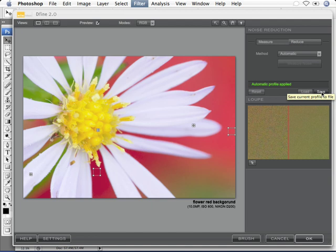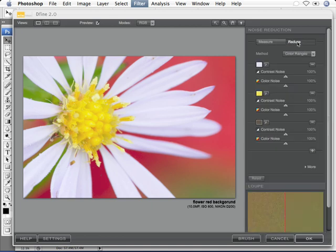So that in the future, literally with one click to open, it'll open, measure, apply it, and then we can save it. Now that we've measured the noise, let's reduce it by the color ranges.